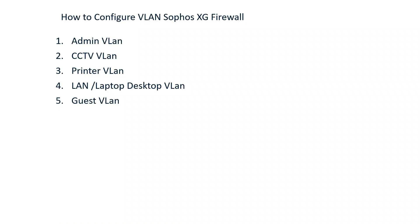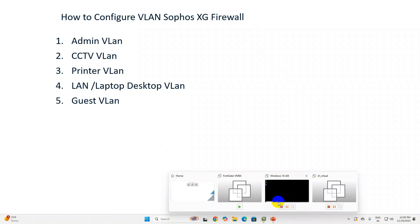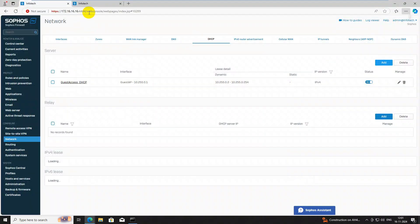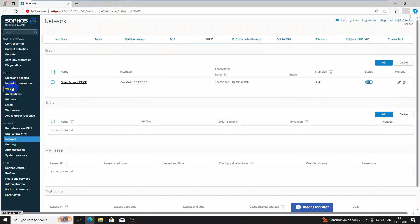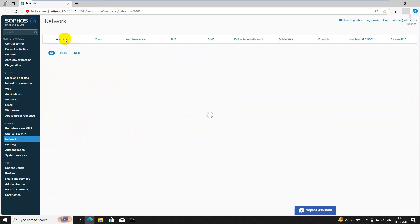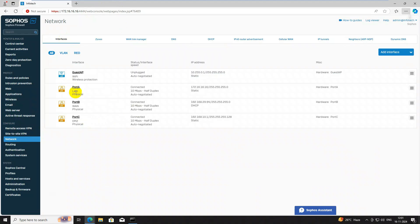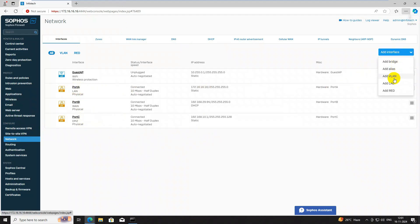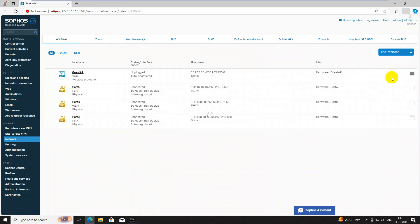Let's start this video. First we need to log in to the firewall — I have signed in. Go to Network > Interface. Now I have logged in and you need to select which interface to create the VLAN on. I want to create a VLAN on interface Port A, so select 'Add Interface' and click 'Add VLAN'.